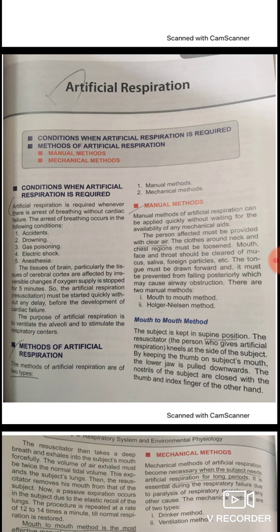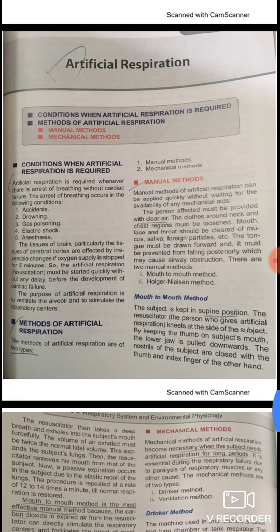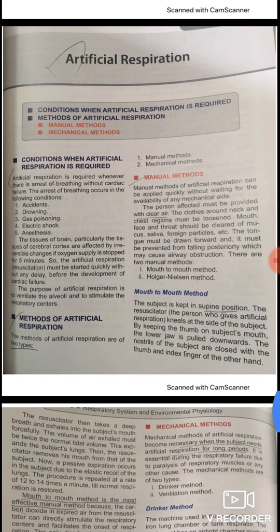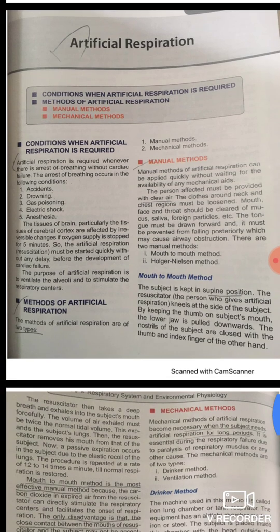Artificial respiration is required whenever arrest of breathing occurs. If we cannot breathe, artificial respiration is a must. We cannot suddenly die — if we cannot breathe, that's why we get artificial respiration. This is needed by our body, for example in cases of heart failure when we cannot breathe.